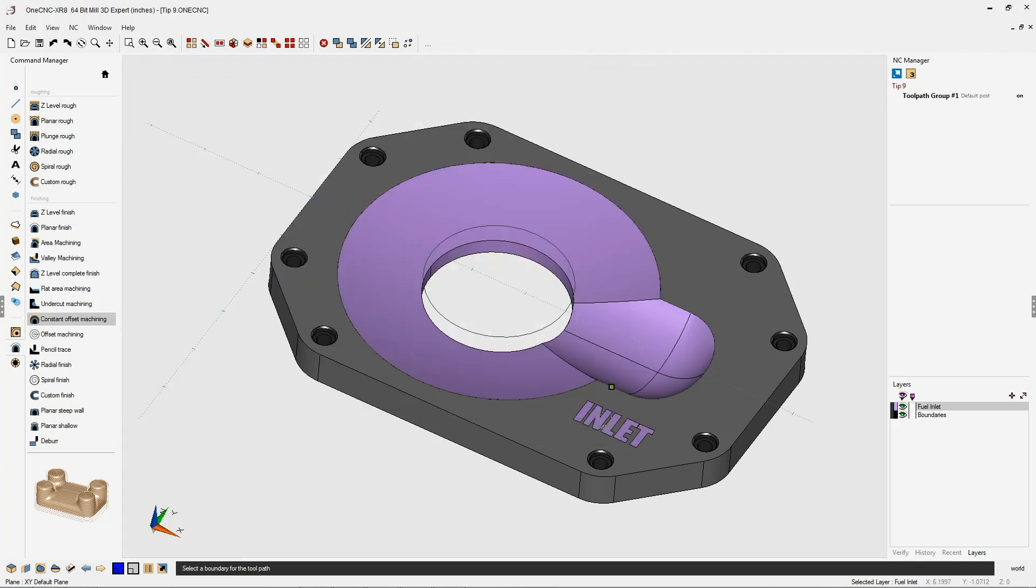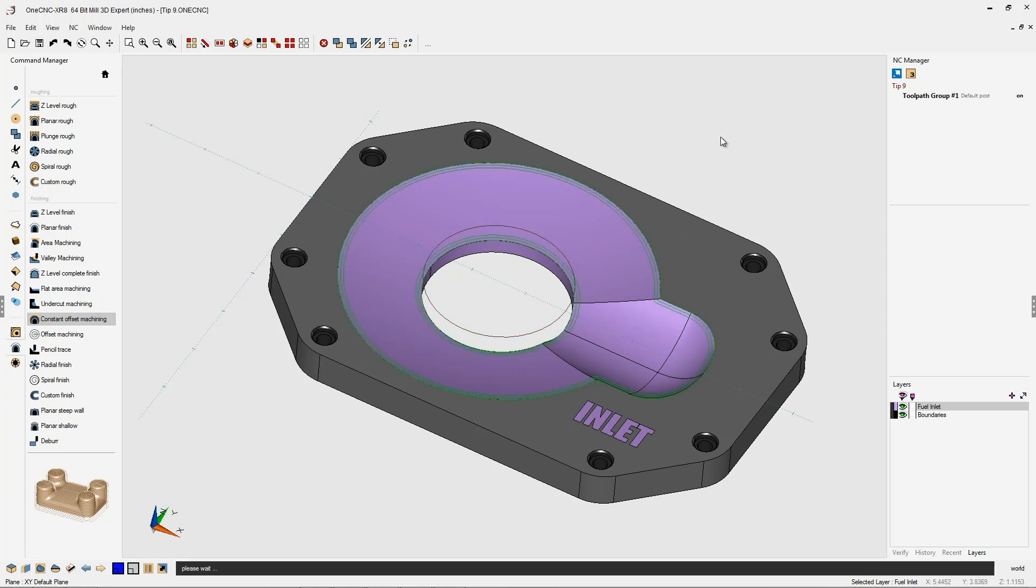Let's click finish on that. I'm simply going to left click our boundaries and then right-hand mouse click. Let's let 1CNC generate the toolpath.